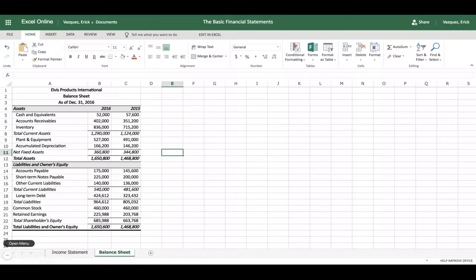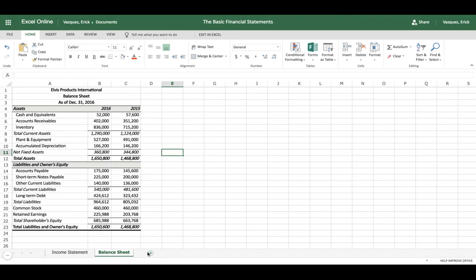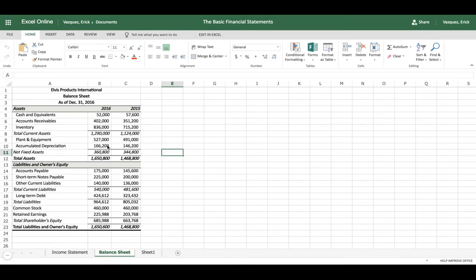Hello everyone. Today we're going to go over how to do a balance sheet for any company. I have already made a balance sheet, so what we're going to do is open up a new spreadsheet so you can follow along. We've also done the income statement, which we won't use in this video, but if you'd like to know how to create one, I'll post the link in the description box. So let's get straight to it and open up a new spreadsheet to replicate this balance sheet.